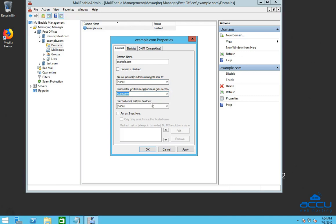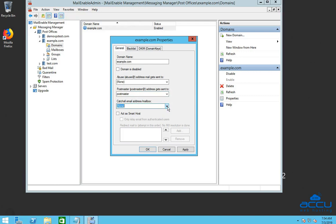In the catchall email address field, either select an existing mailbox or enter another email address to act as the catchall. Please note that implementing a catchall will capture more spam, so make sure this mailbox is monitored.